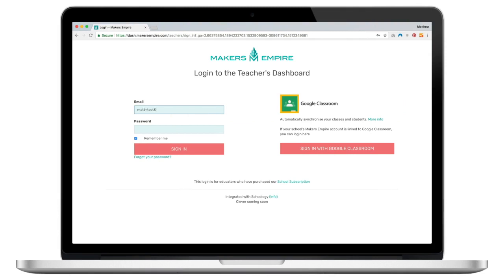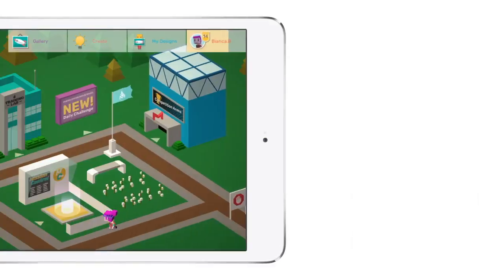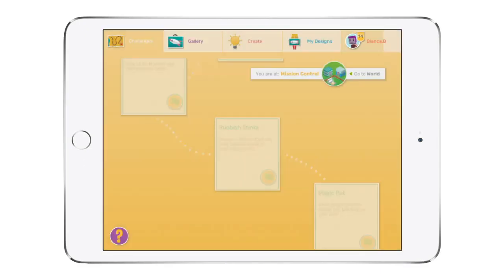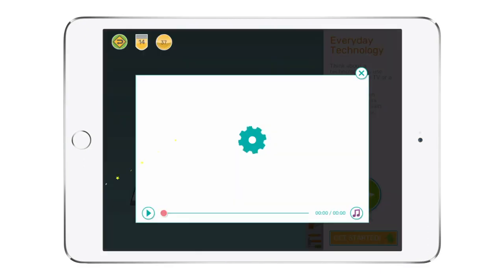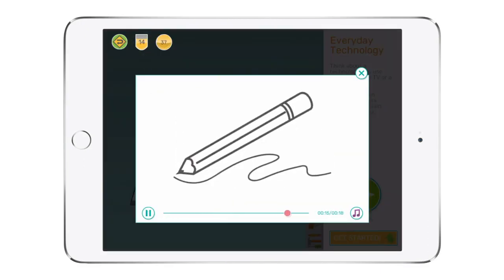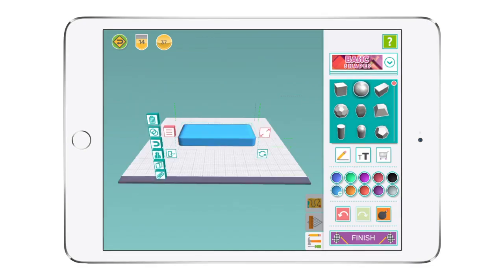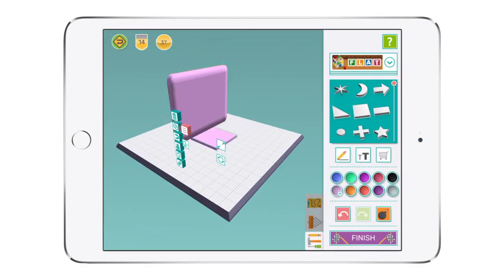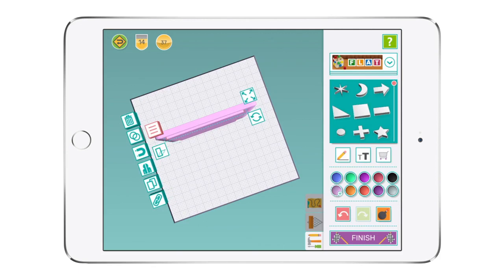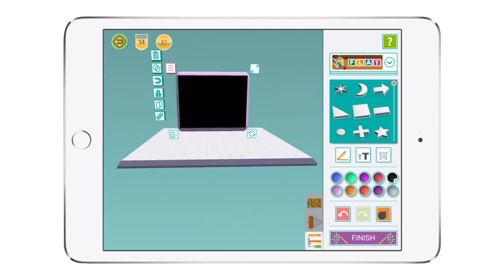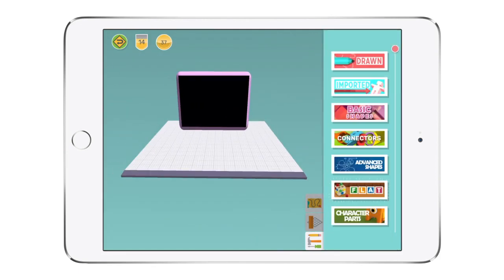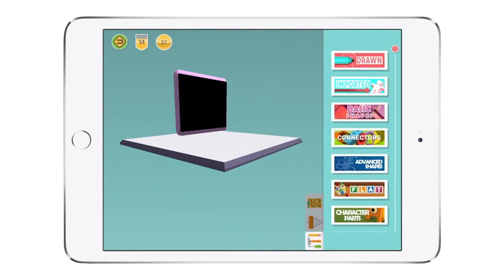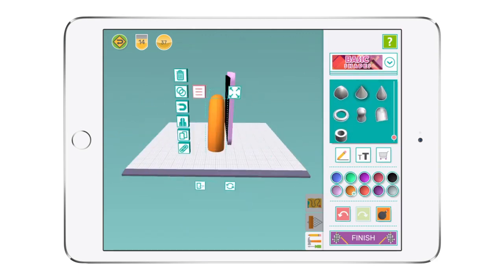For users at schools with a Makers Empire school subscription, Makers Empire 3D is even better. Only subscribers can unlock the mission control area. As the name suggests, mission control is the base from where your students are sent off on design missions. These missions present students with a series of age-appropriate scenarios to challenge their problem-solving abilities, fuel their imagination, and develop their design thinking skills.